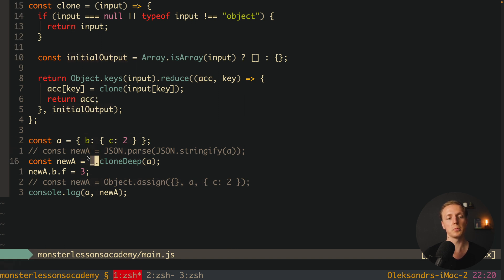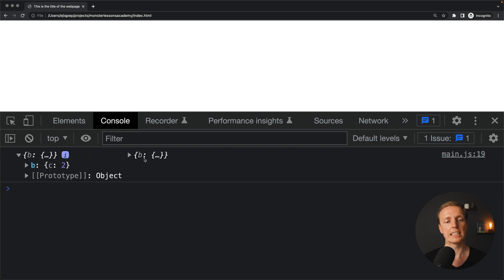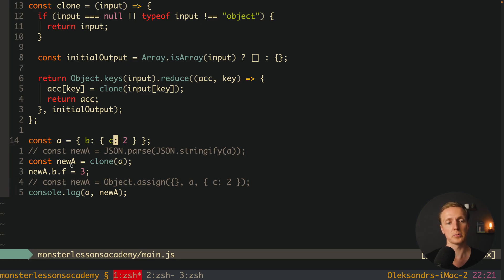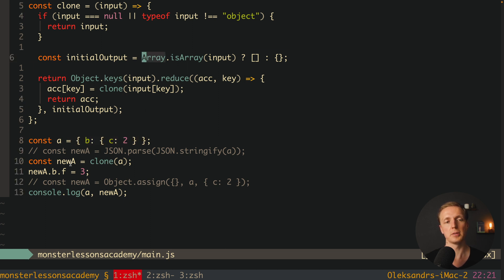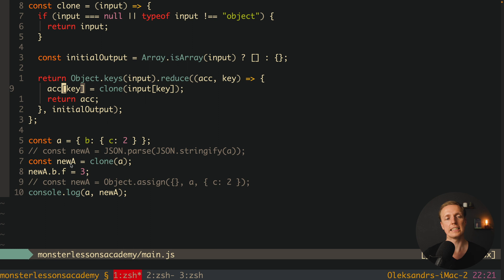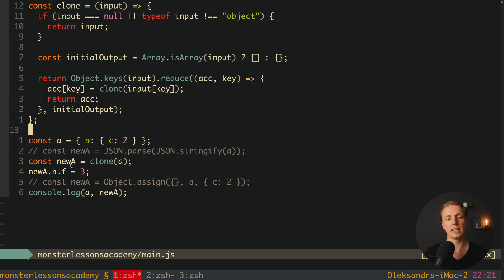Let's test it. We call clone(A) and assign the result to newA, reload the page, and it works exactly as intended — we have our copy with no shared references. To recap: we pass A into clone, check typeof — it's an object — so we create an initial empty object output and call Object.keys.reduce. The single key b gets processed, calling clone recursively with the nested object, then for the value 2 we hit the primitive return directly. That's how you create a deep copy function in plain JavaScript.